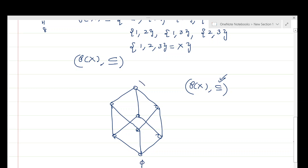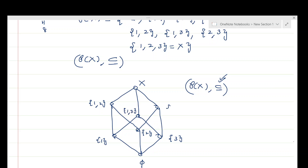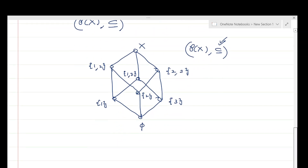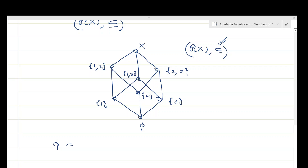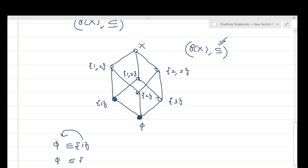In this Hasse diagram, the element at the bottom is the empty set, the element at the top is X, the singletons {1}, {2}, {3} are at the next level, and the two-element subsets {1,2}, {1,3}, {2,3} are at the level above that. Looking at this diagram, since φ ⊆ {1} and the singleton {1} is the next element just above φ with nothing in between, {1} is a cover for φ. Similarly, {2} and {3} are also covers for φ, so the empty set has three covers.